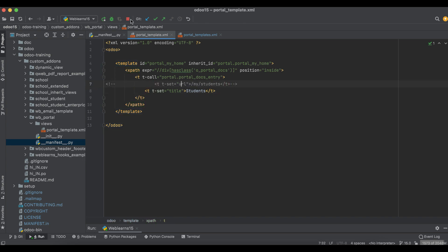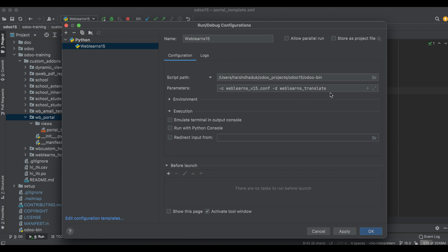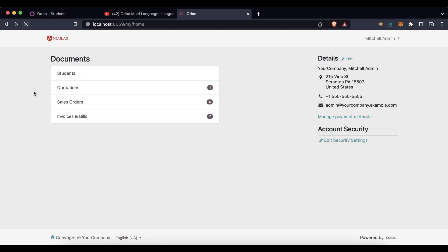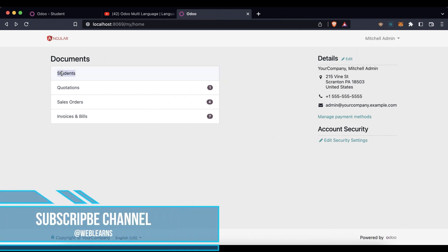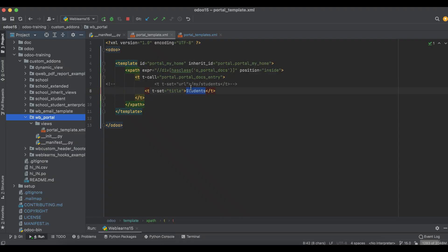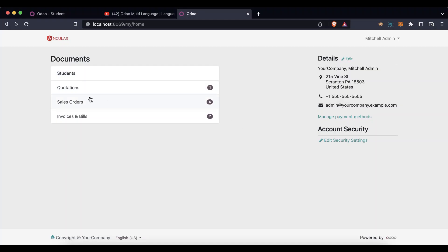Let me comment out the URL part — you can see it will display only a simple text label 'Students' without an anchor tag. Let me upgrade the module from the terminal. If you don't know how to configure Odoo with PyCharm, there's a playlist explaining that. Once I refresh the screen, you can see it's a simple 'Students' label only, so we need to activate the URL.